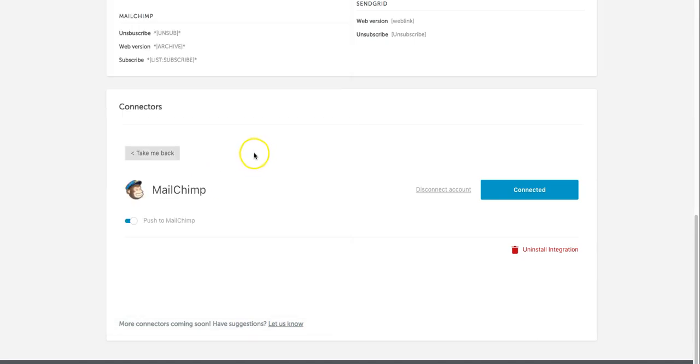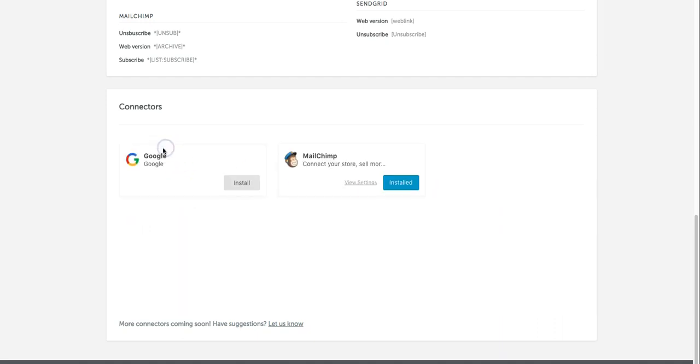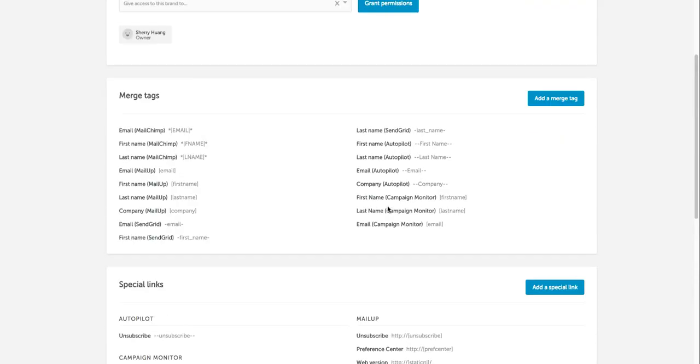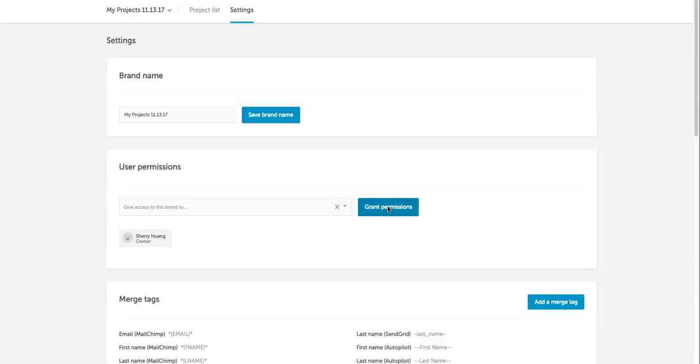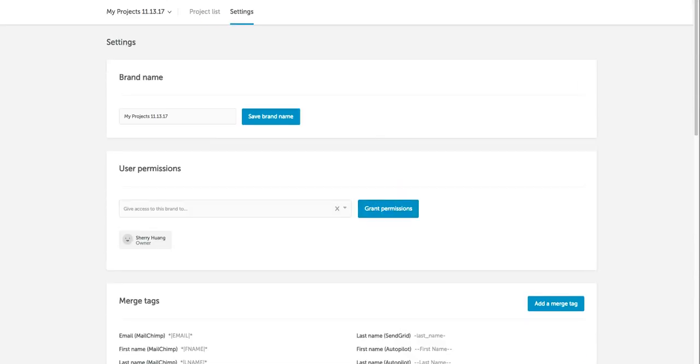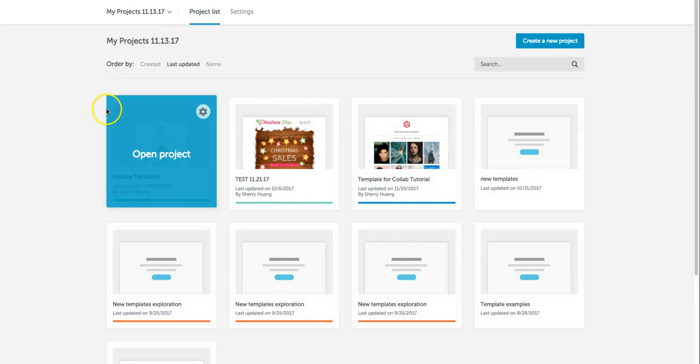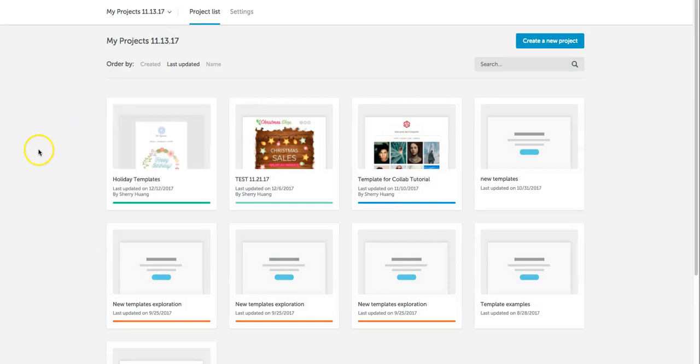This window is going to close out. You'll see it says connected here and if we go back it says that it's installed so we're ready to roll. I'm going to then go back to my project list and I can open any email that I'm working on either a template or a custom email.